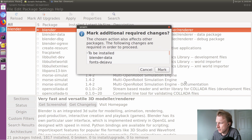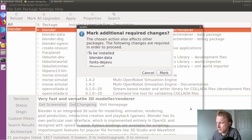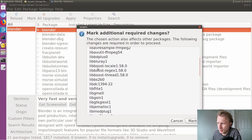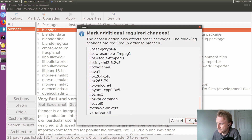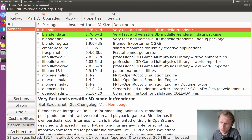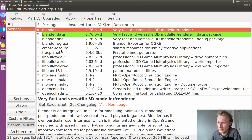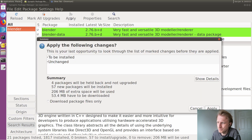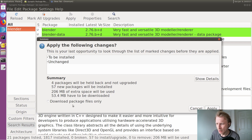I think I overkilled on the font size, but anyway — it tells me that to install this you need to install all these additional packages. Let's mark everything to be installed. So we have everything selected in green, which means it's going to be installed. Now I just click Apply and it tells me 206 megabytes of extra space will be used, 53 megabytes will be downloaded, from ports.ubuntu.com.